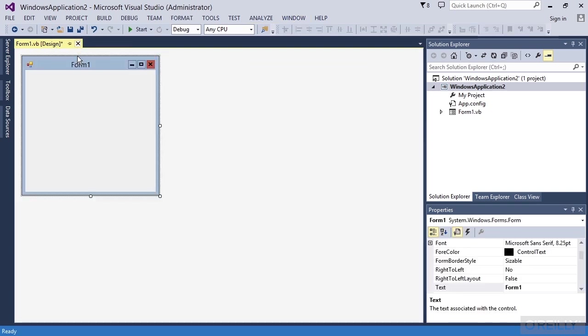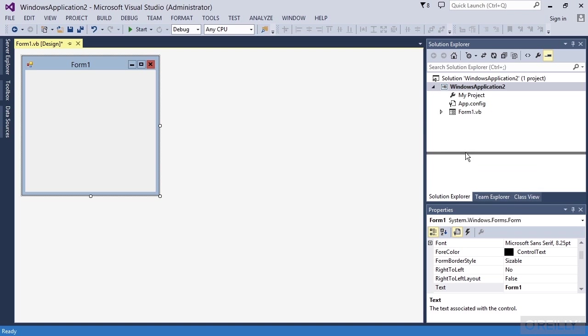notice that a properties window is up down here. It's in the bottom half of the screen and if I move my mouse right here, I can click and drag and make this larger or smaller.